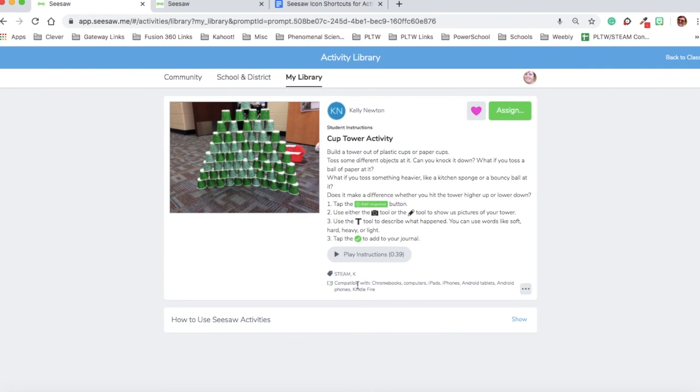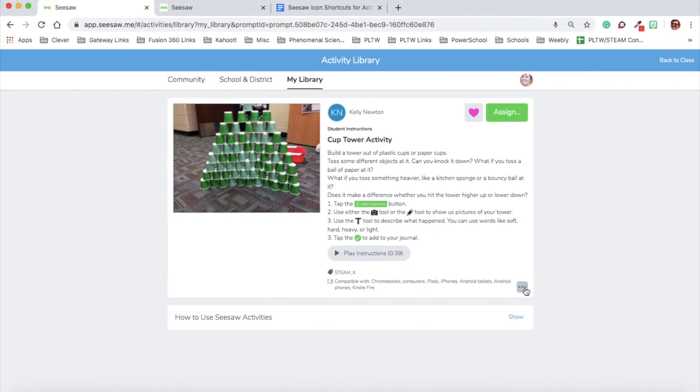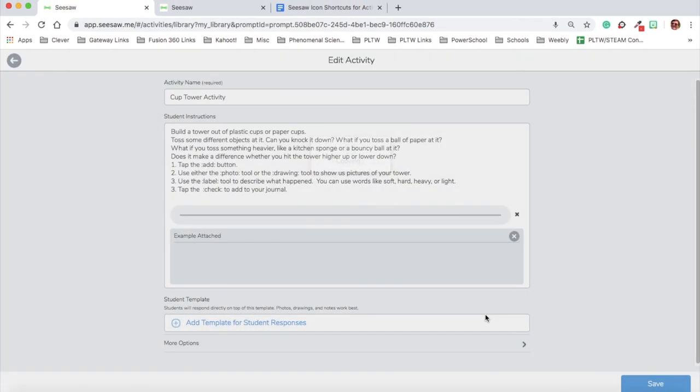This is a great activity. I'm grateful for Kelly for sharing it, but my students are going to love it if they see it coming directly from me, customized for them. In order to do that, I will click on the three dots and copy and edit the activity.